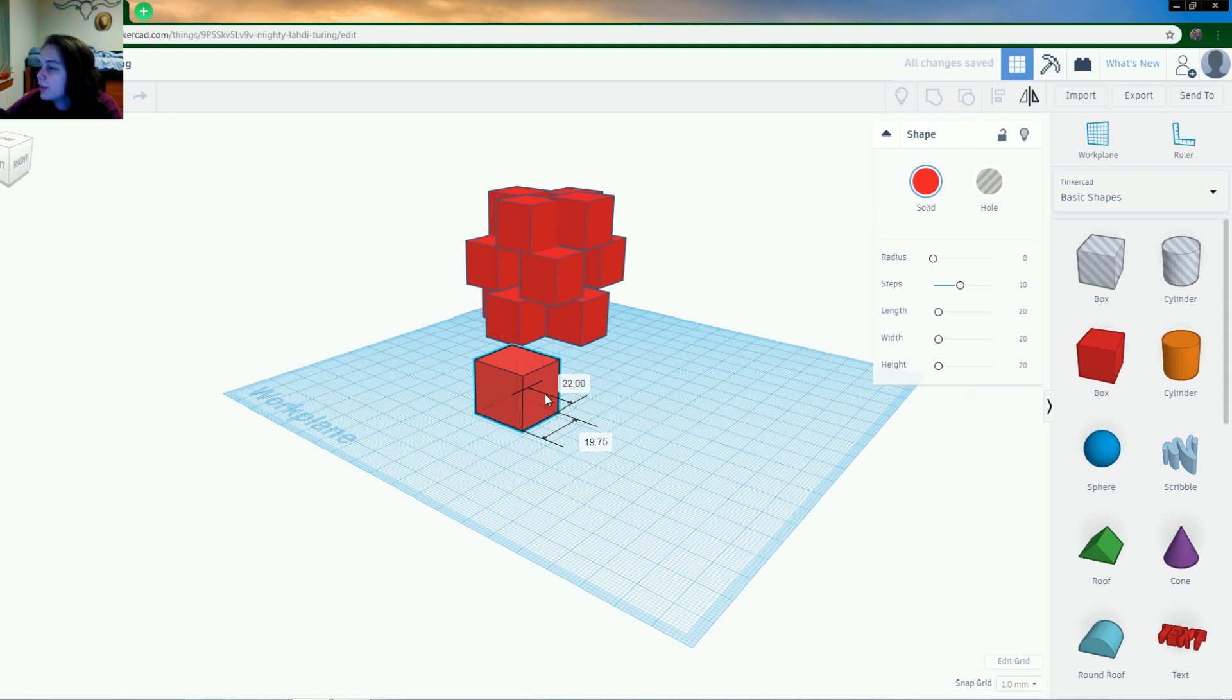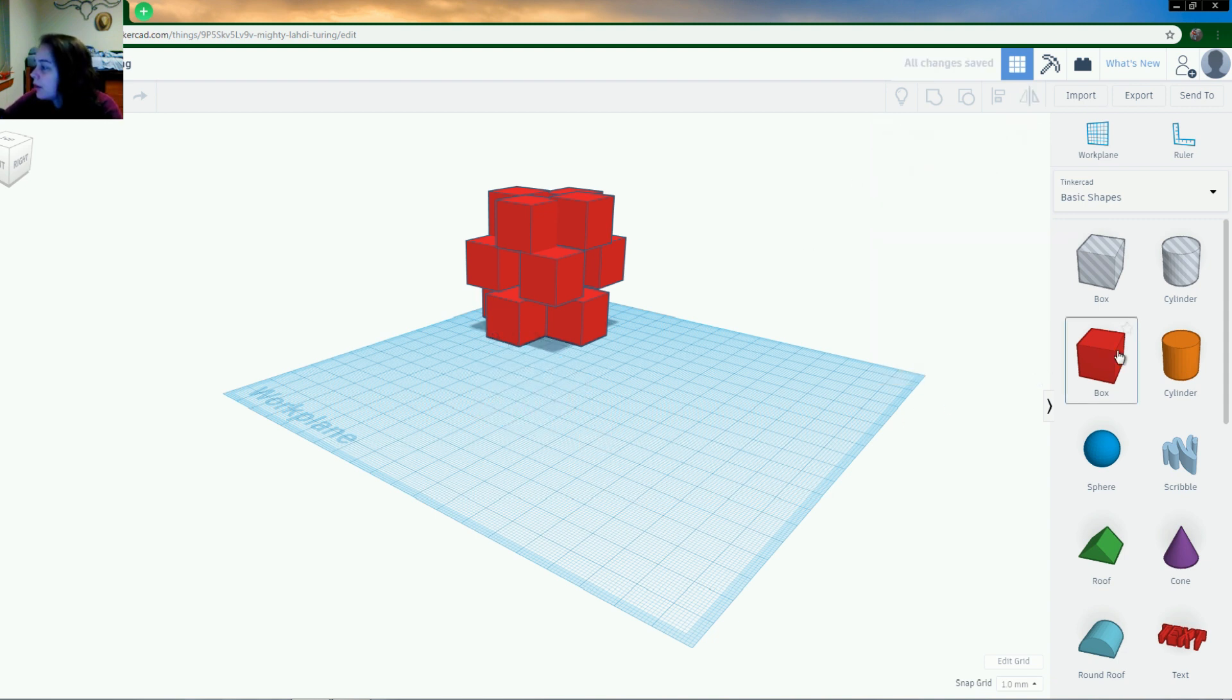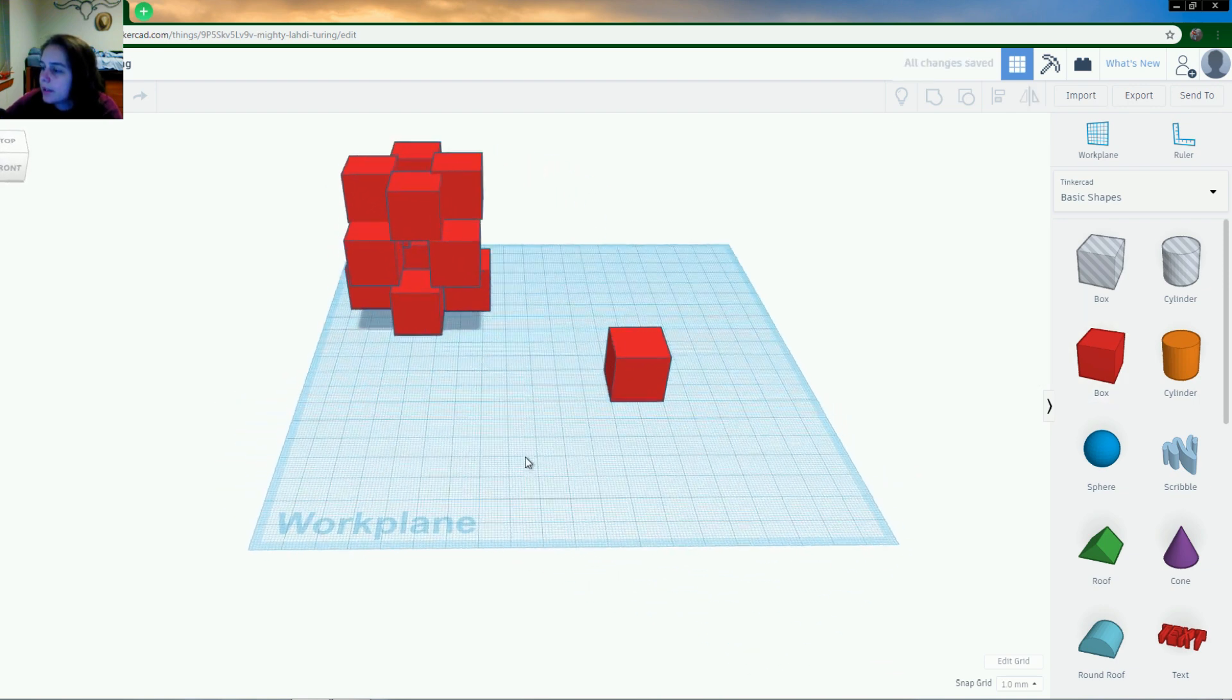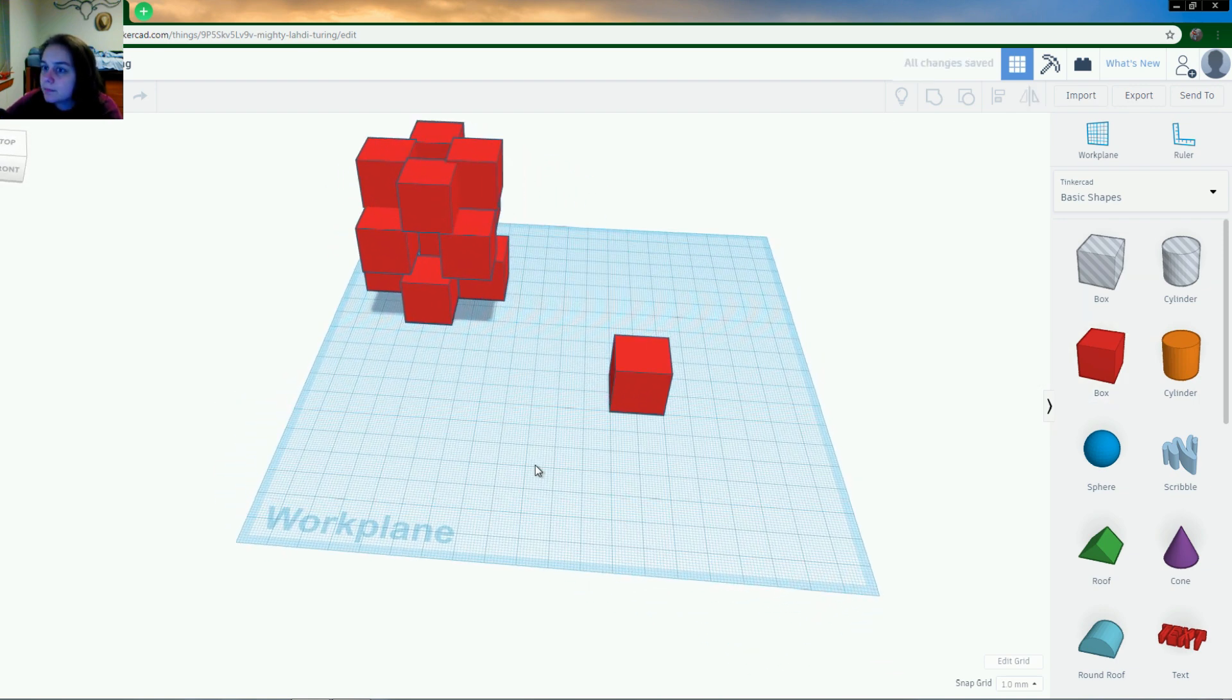We'll just delete this one and start new. Another one, put it out. Okay. So now we have our box.